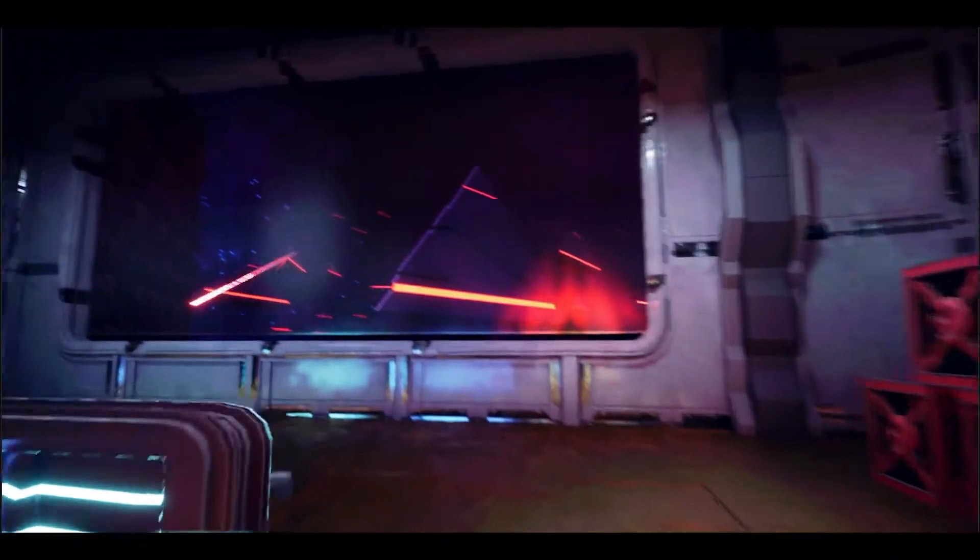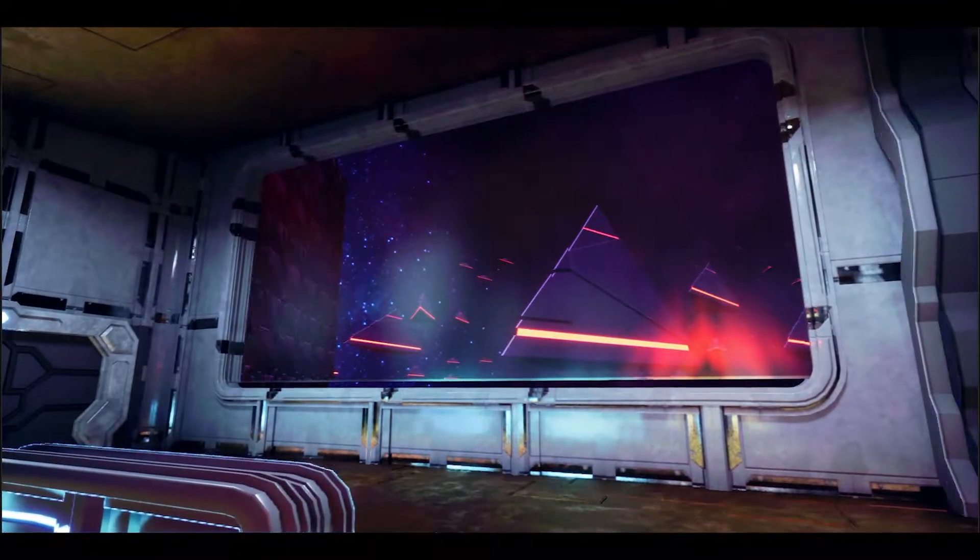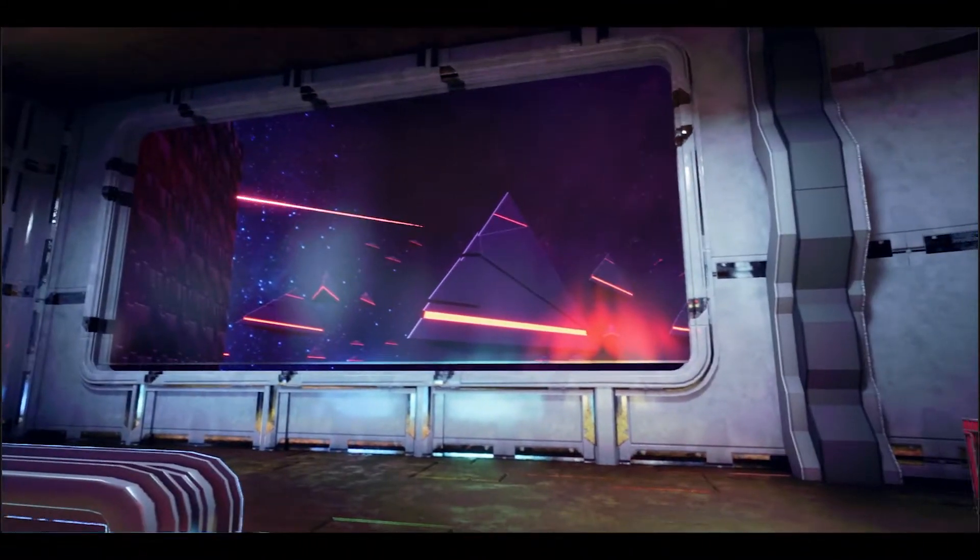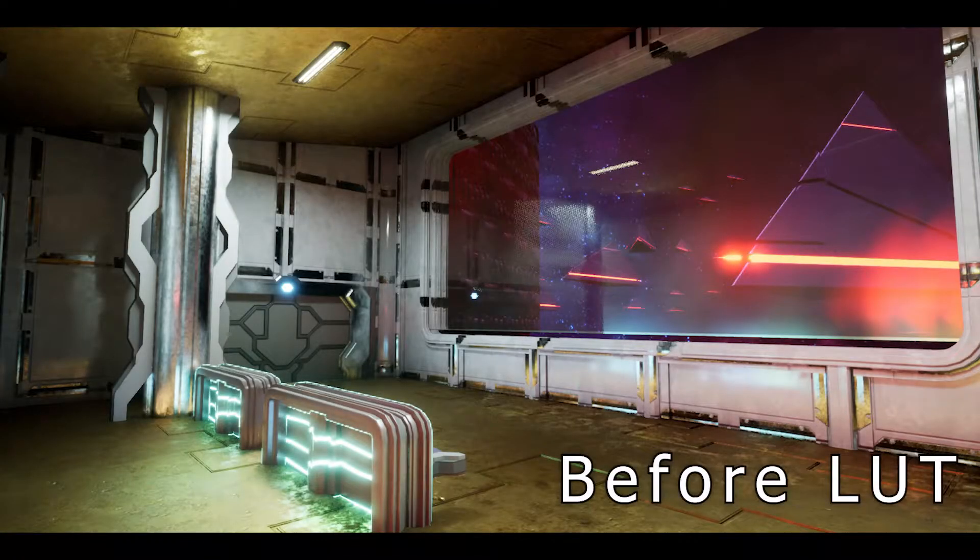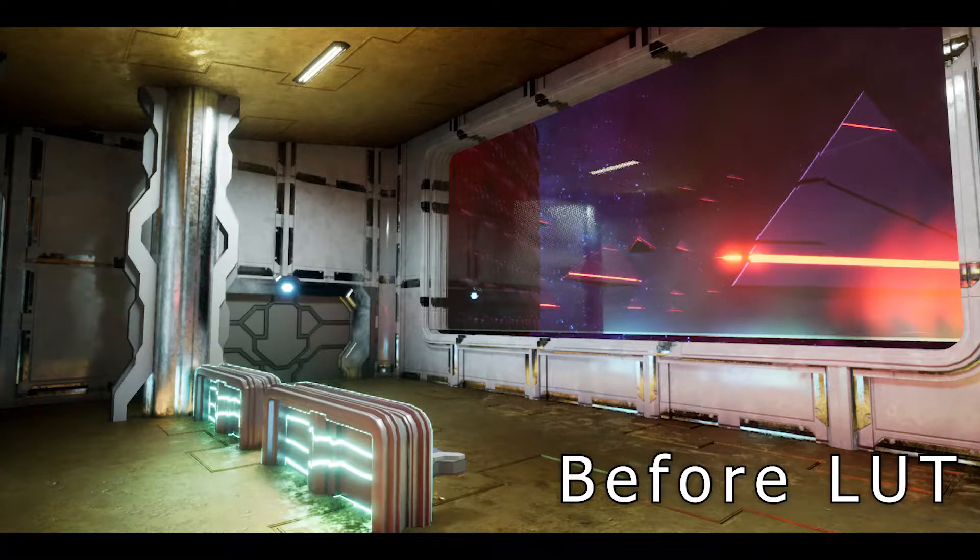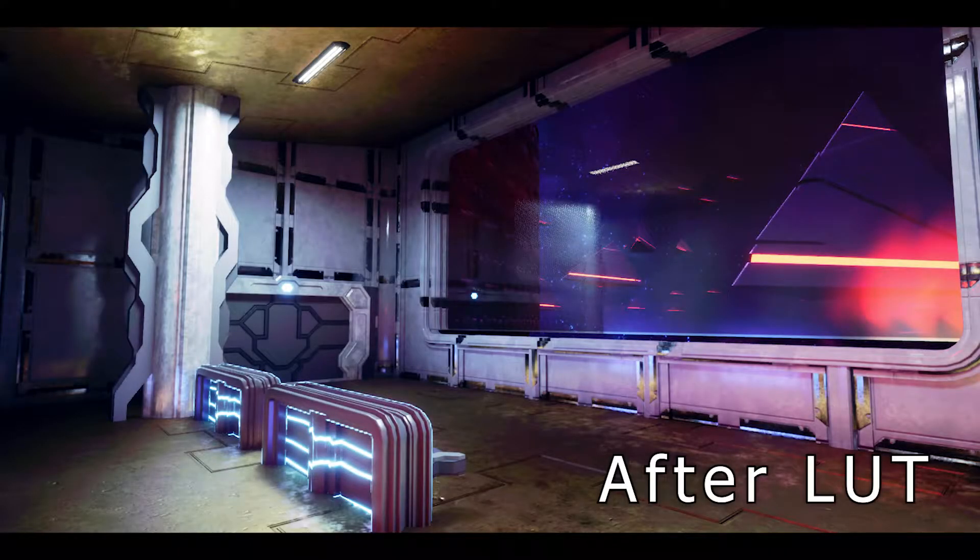I also lent a hand to help Jenna with a bit of the texturing and I also modeled a couple of the assets for the level as well as setting up the post-processing using an LUT or a lookup table.